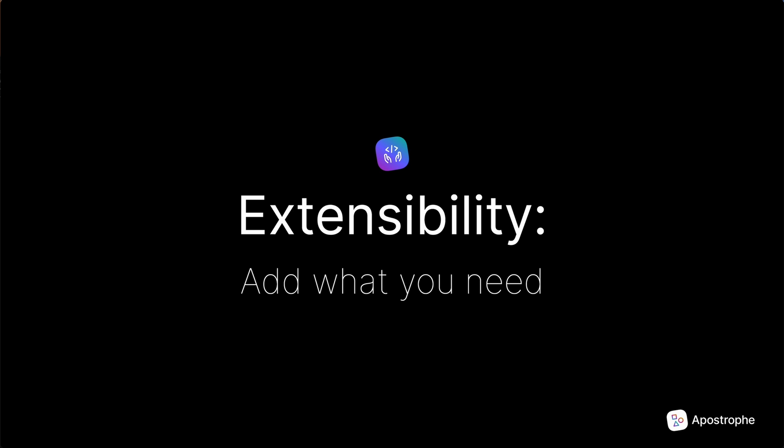Apostrophe is designed to be extended. Any Apostrophe module or group of modules can be publicly or privately published for reuse as an NPM module, like apostrophe CMS form or apostrophe CMS blog.